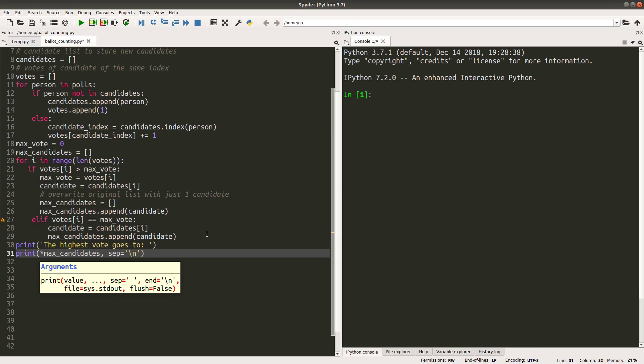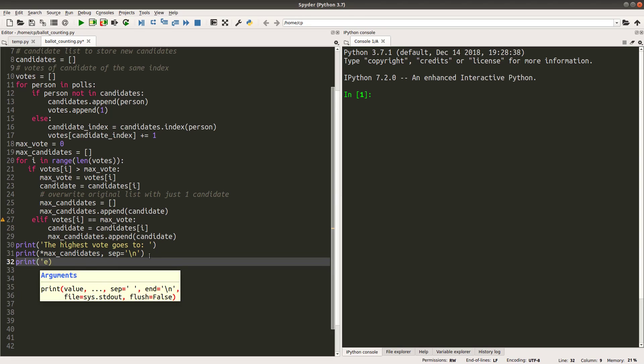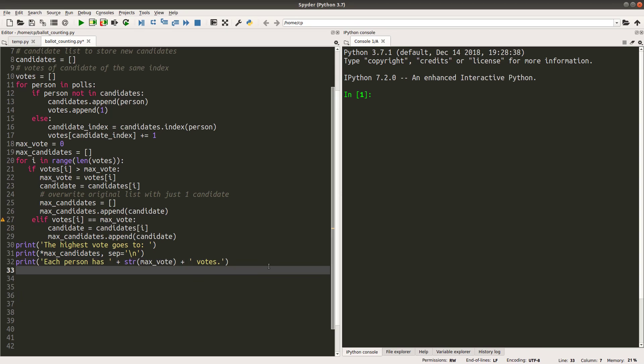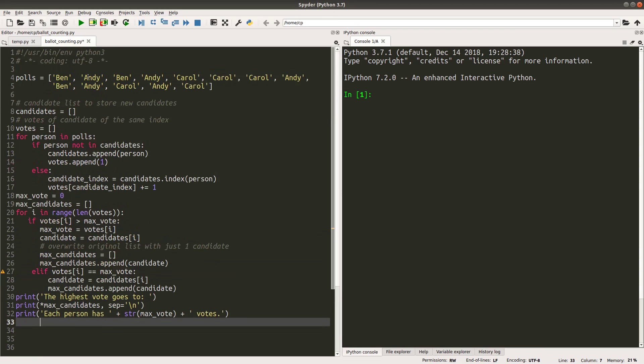Here I'm able to print out the leader or leaders who are already stored in the max_candidates list. And then I can also print out the number of votes that the winner or winners have got. Something like this. Max_votes refers to the number of votes for the winner or winners. So let us see the result if I use this polls to do the ballot counting.